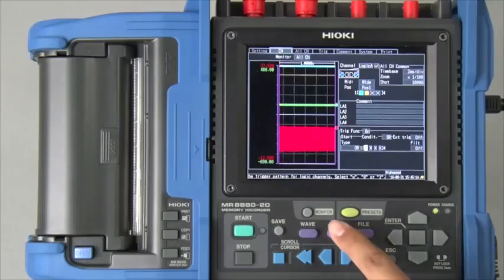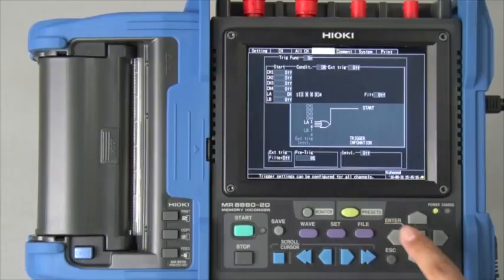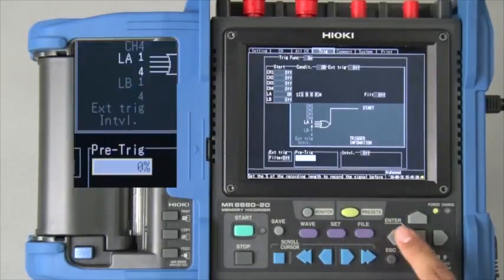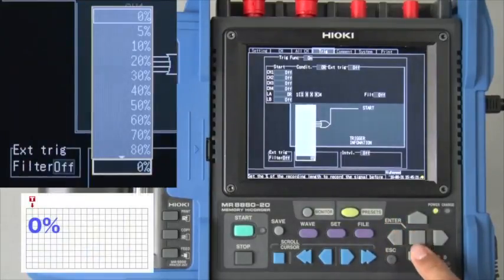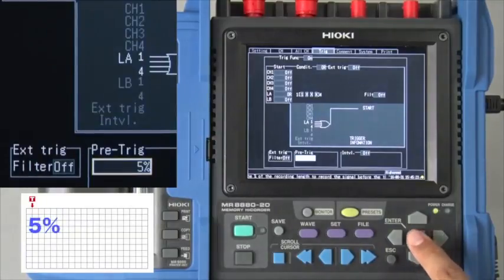Now let's set the pre-trigger. Use the cursor key to move to the pre-trigger field. Select the record 5% before the trigger point.